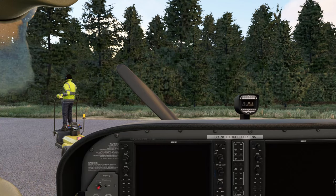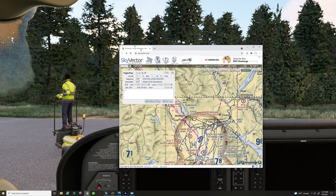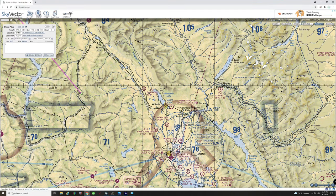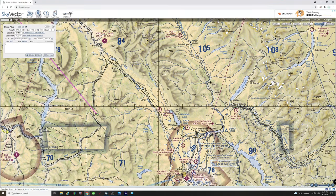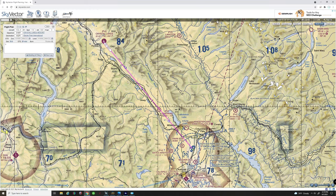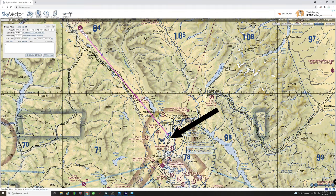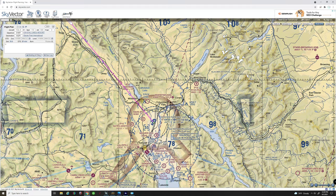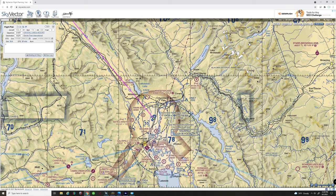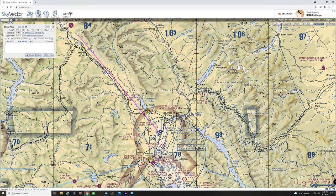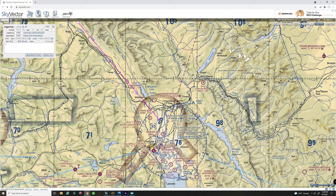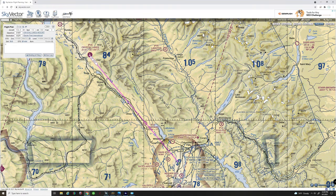Before we get started on today's flight from an untowered airport to a towered airspace, we're going to go over the VFR chart and how to read it. Our plan today: we're coming from Crystal Lakes, down this canyon, and then entering Glacier Park International. Glacier Park International is a Class D airspace, which we covered briefly in episode one.